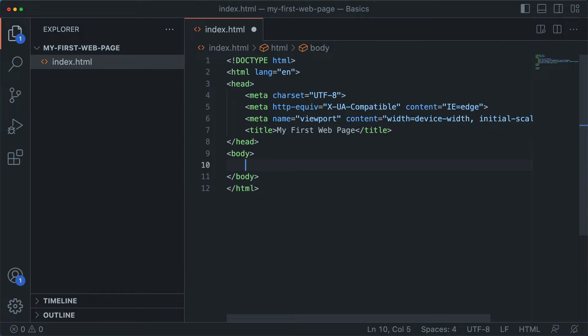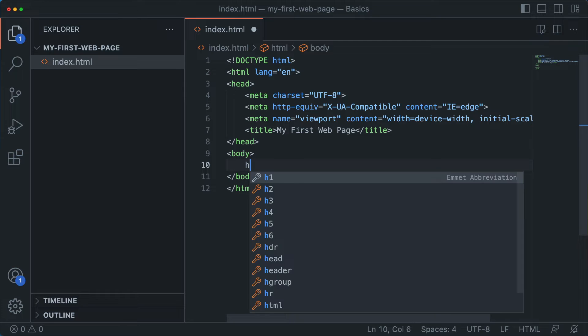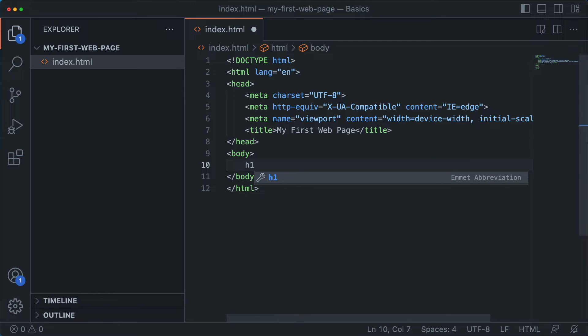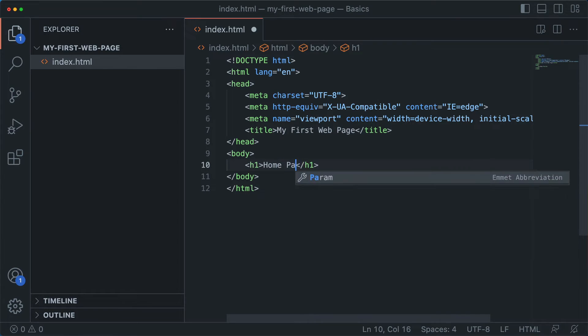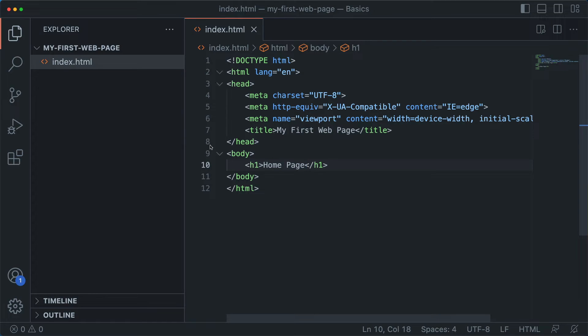And now let's create something in our page. So we can make an H1. And in VS Code, you can just type the tag you want and press tab. And we'll just call this the homepage. So now we want to preview this page and see what it looks like. How do we do that?